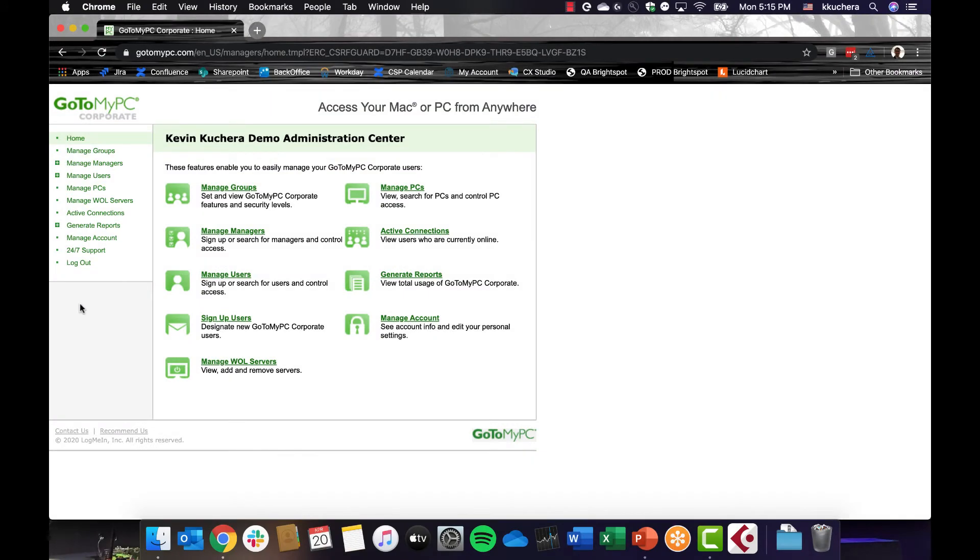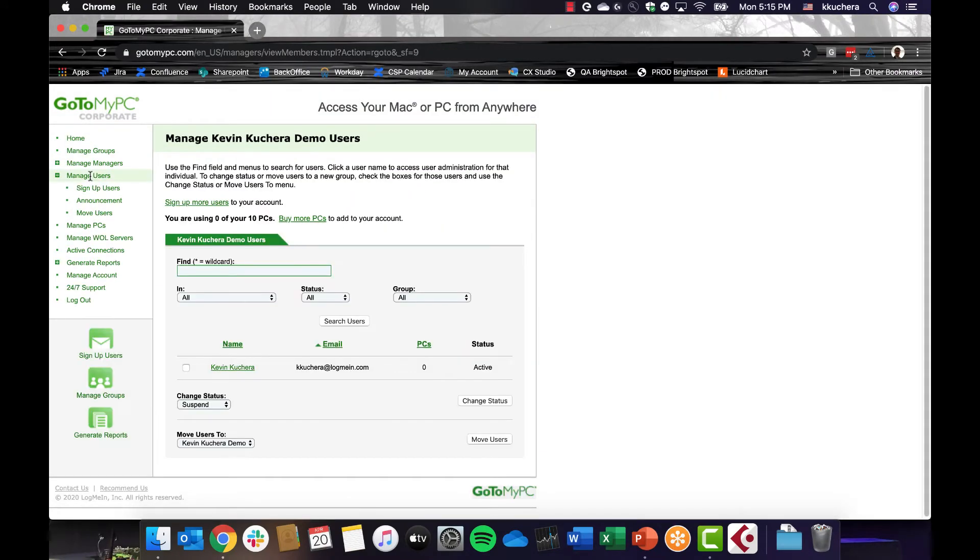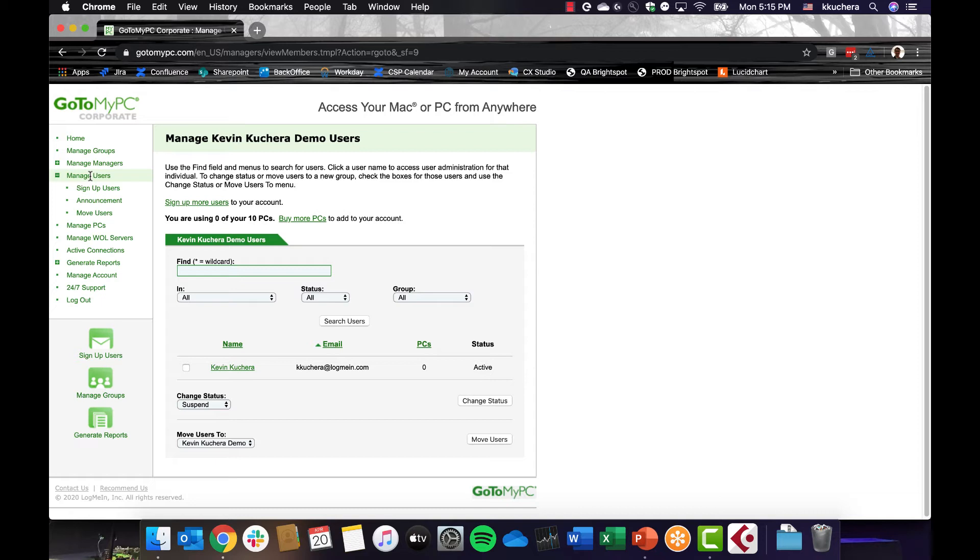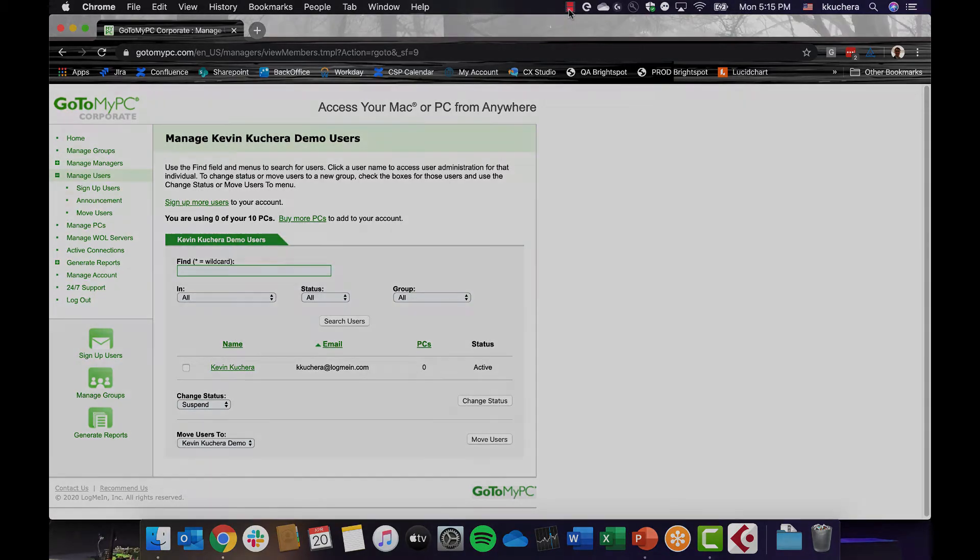The Manage Users area of the Administration Center is the area that allows you to sign up new users, view a user's account status and the number of enabled computers, suspend or delete a user's account, and access a user's account record. The sign-on process is consistent for both pro and corporate accounts. Let's now go through the process of signing up users and beginning a remote access session.